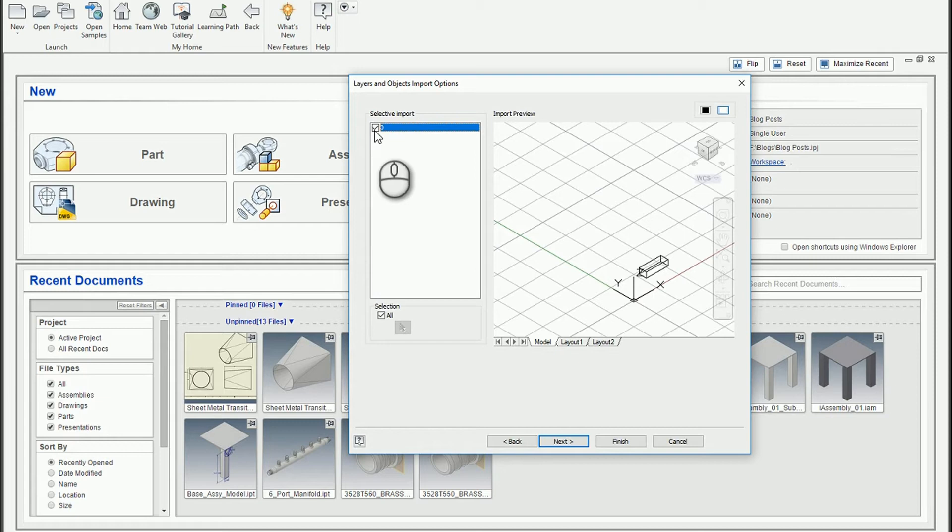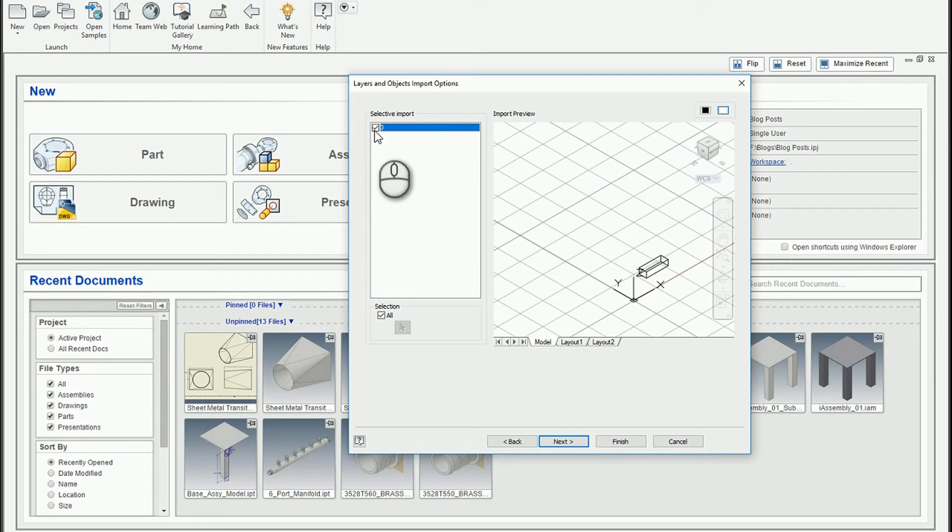Now, there is the AnyCAD AutoCAD import as well. This is different than that. So be aware that if you're just looking to do an underlay, you should use the AnyCAD functionality, which we'll show in a different video. But this is for AutoCAD solids, AutoCAD surfaces, etc.